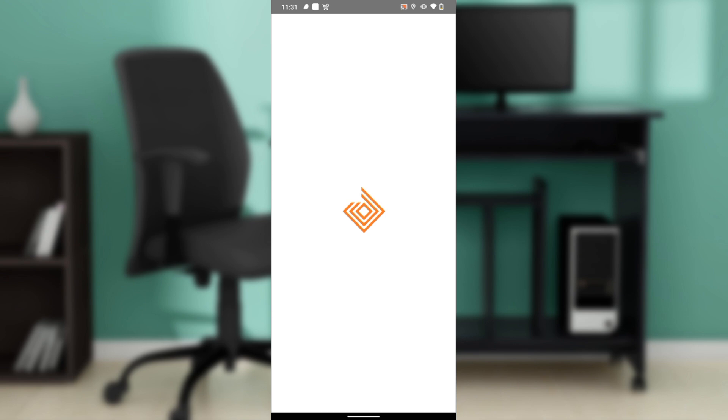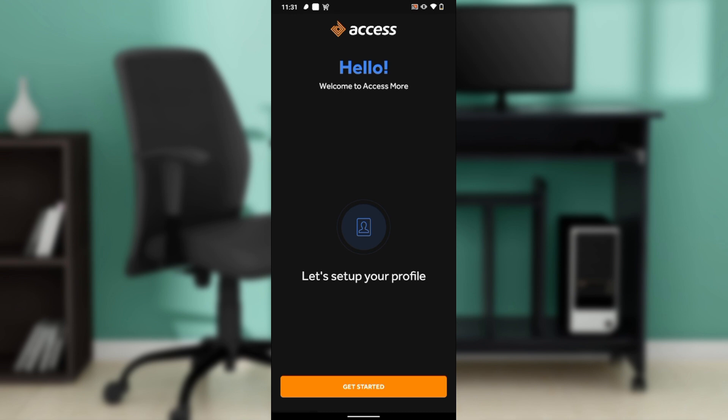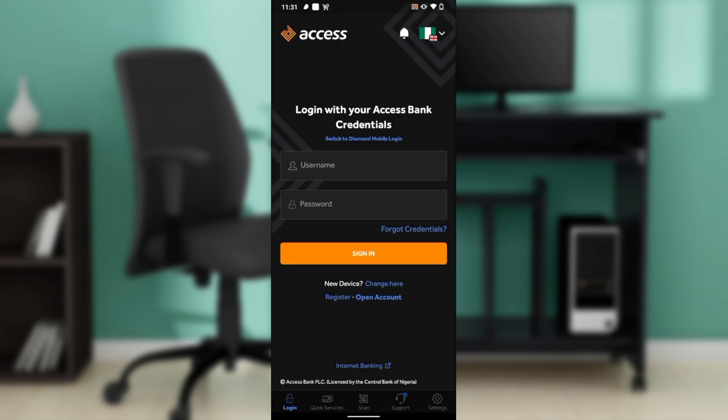The first thing is to launch your Access Bank mobile app. You can get it on the Google Play Store or Apple Store depending on your device. Open the store, type 'Access Bank mobile app' in the search bar, and follow the on-screen instructions to install it.